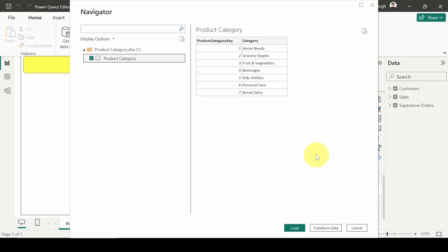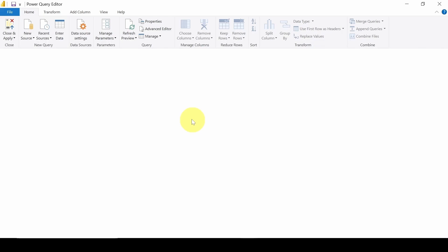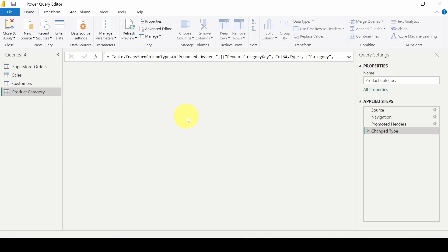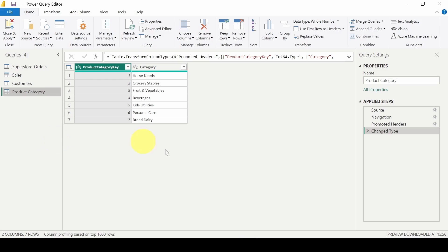So let's click on Transform Data. So here we are redirected to the Power Query Editor pane where we can transform the data and perform other various transformations on the table or the data set. So this was one of the steps.